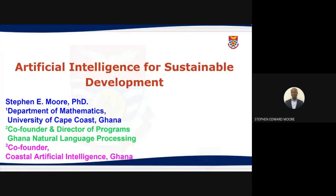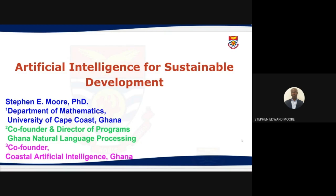I'll be talking about artificial intelligence for sustainable development, a topic of special interest to me because of the need for AI to accelerate sustainable development goals. Here at UCC we are starting a center for AI for sustainable development goals, of which I am the lead. I'm also a lecturer at the department of mathematics, co-founder and director of programs for Ghana Natural Language Processing, and two weeks ago we co-founded Coastal Artificial Intelligence in Ghana.